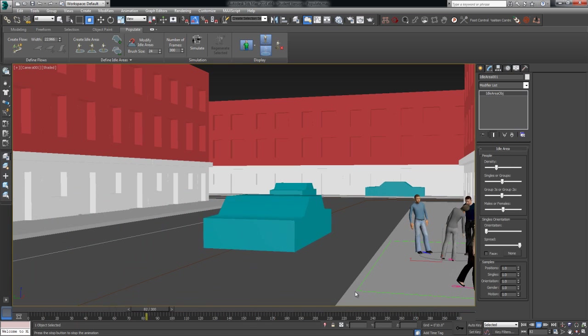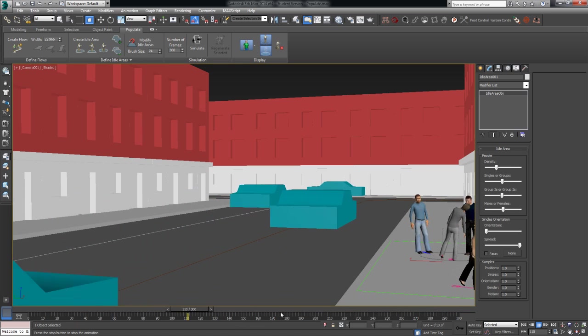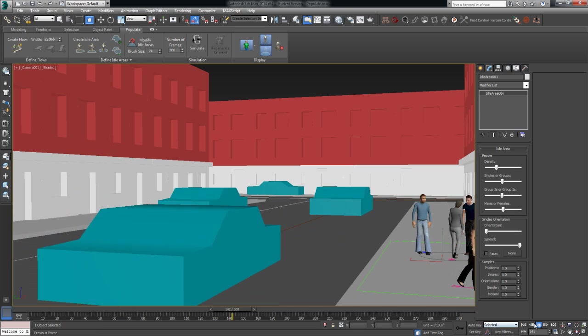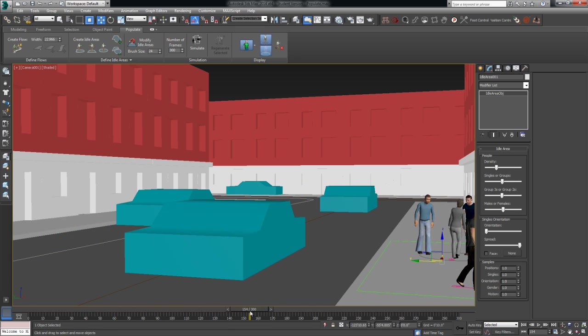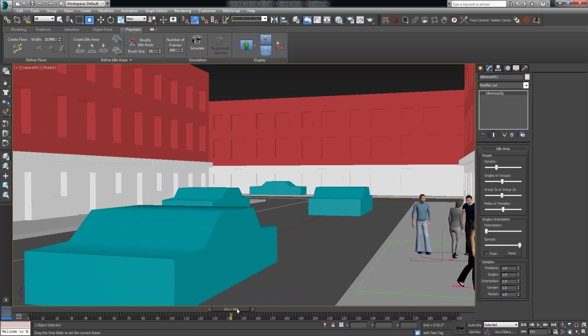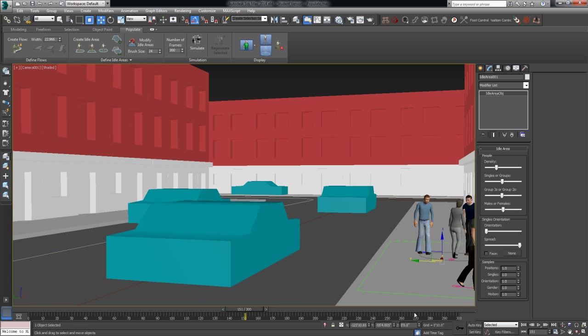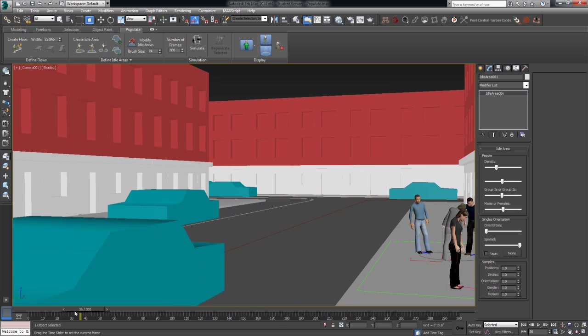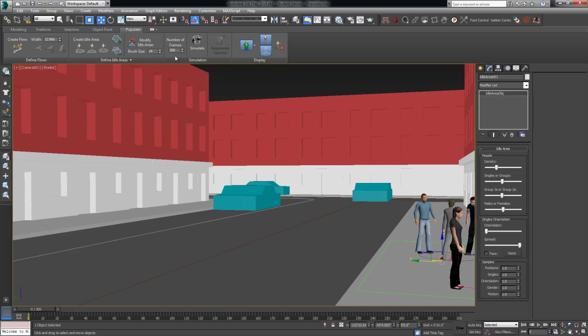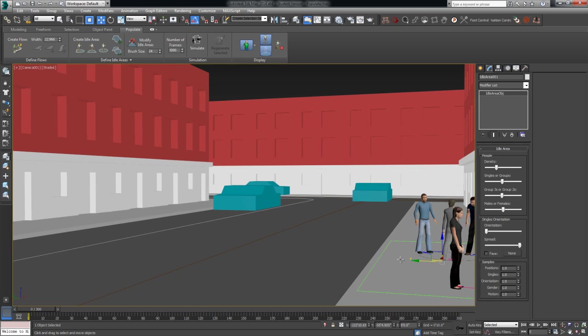So they're always in motion, which is great. Right now, this is actually simulating for the amount of time that's here on my timeline, but I can change that by coming up here to the number of frames. So if I'm just working on a particular spot in my animation, we can actually increase the number of frames it actually simulates. All right, so we've got the idle areas covered.